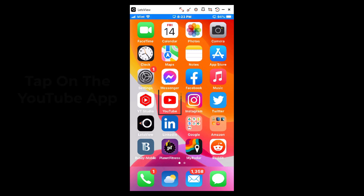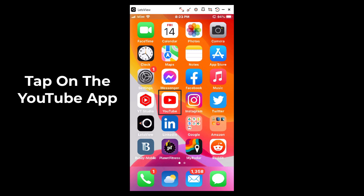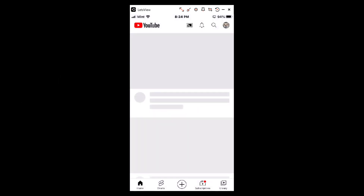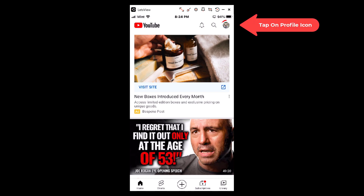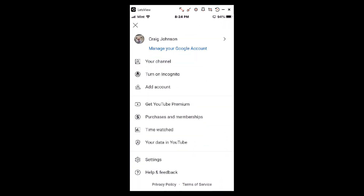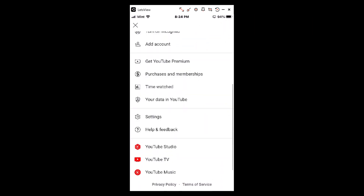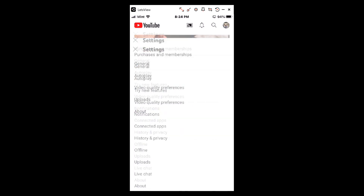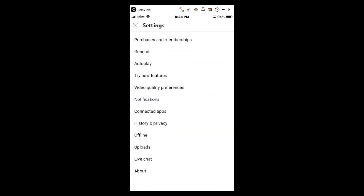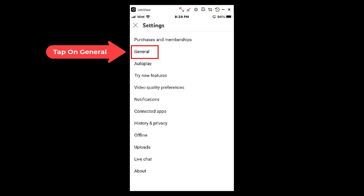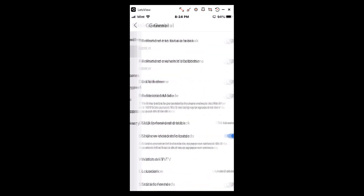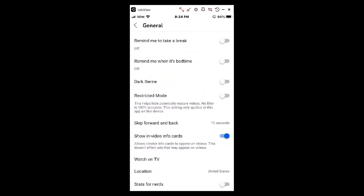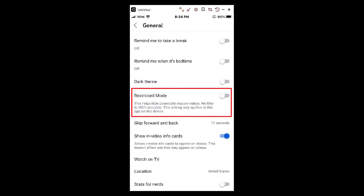First thing you need to do is tap on the YouTube app. Then you will go up to the upper right hand corner and tap on your profile icon. Then you will scroll down to where you see it says settings and tap on that. Then you will tap on the general tab, and right in here you see it says restricted mode.